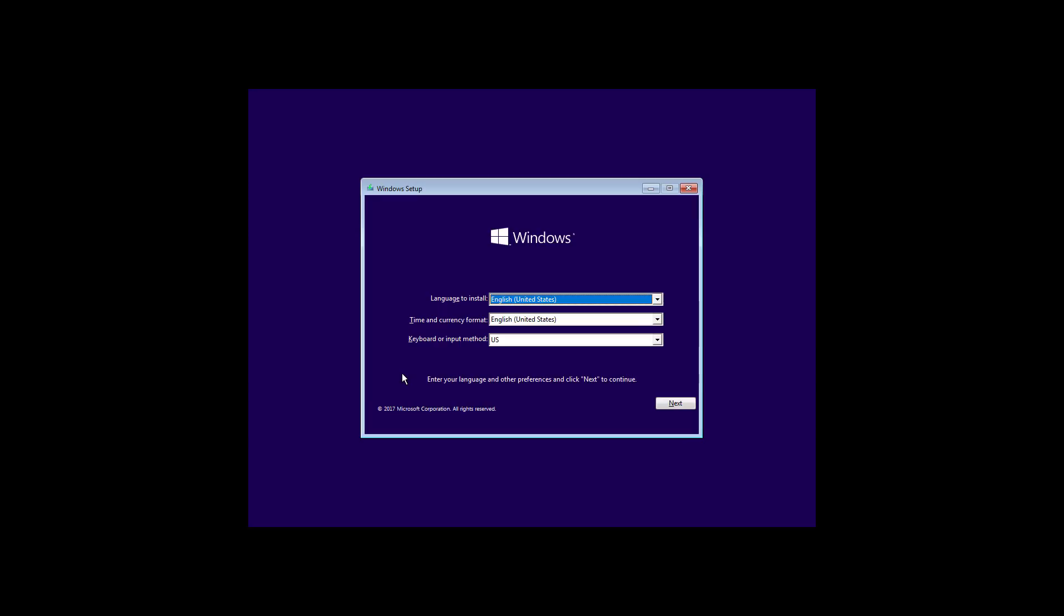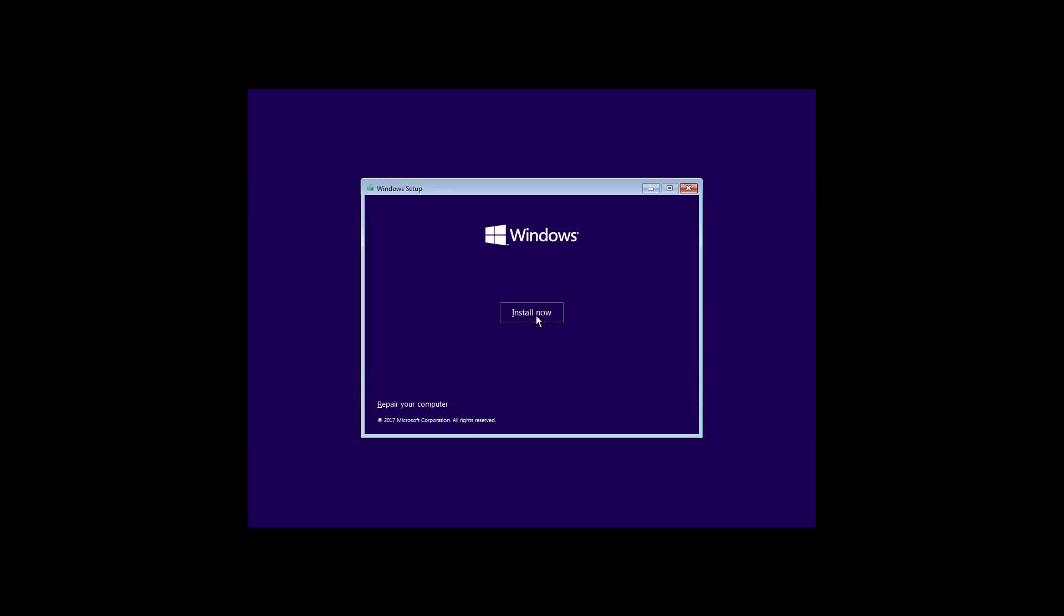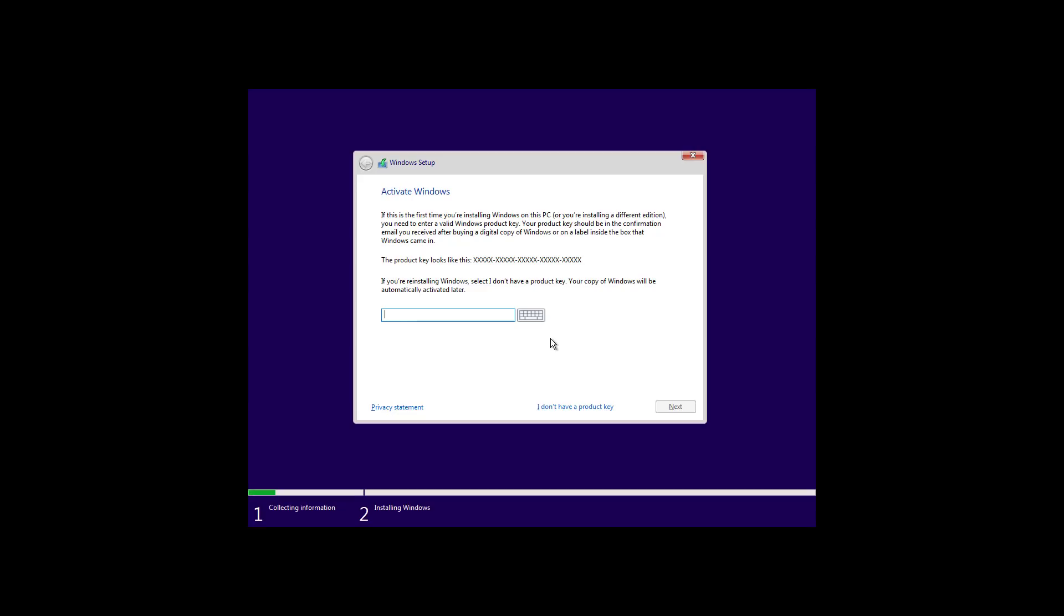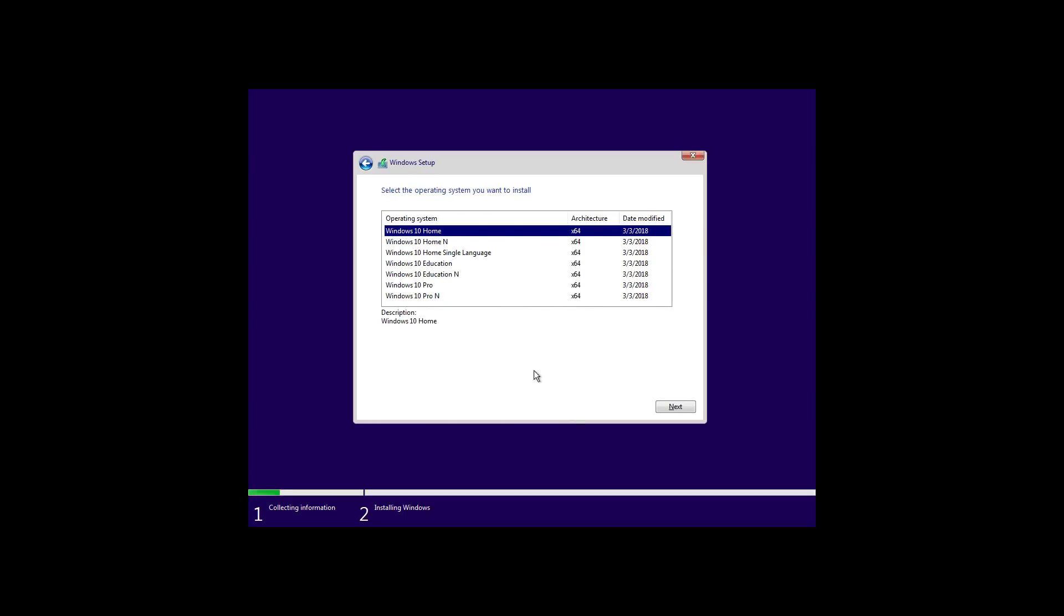After restarting your computer with the bootable media and the Windows setup, click next. Click install now. Now, if Windows 10 was already installed and properly activated, you don't need to enter a product key on this step. Windows 10 will automatically activate after the installation. So in this step, you can simply click the I don't have a product key option.